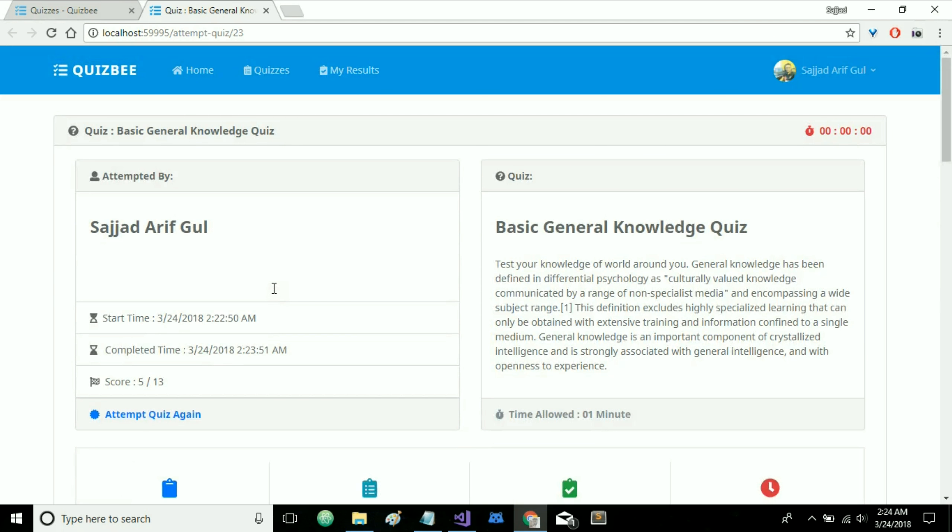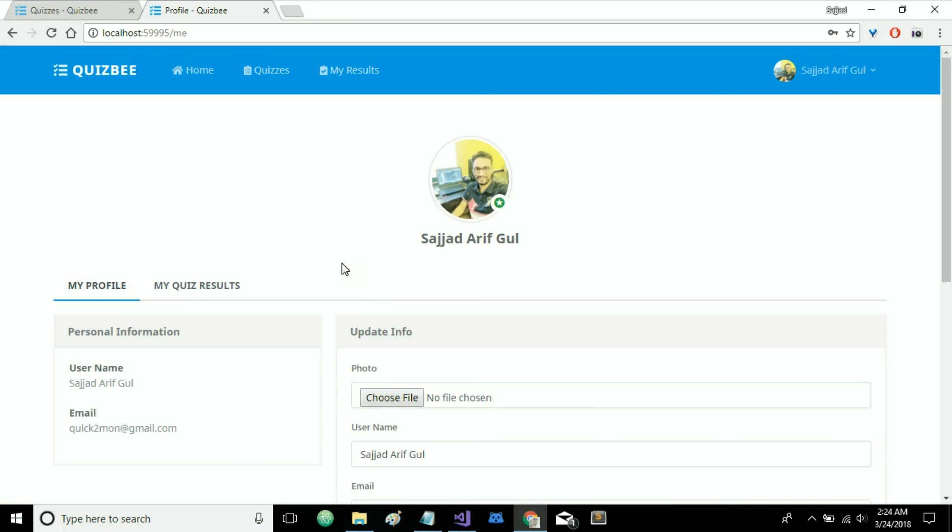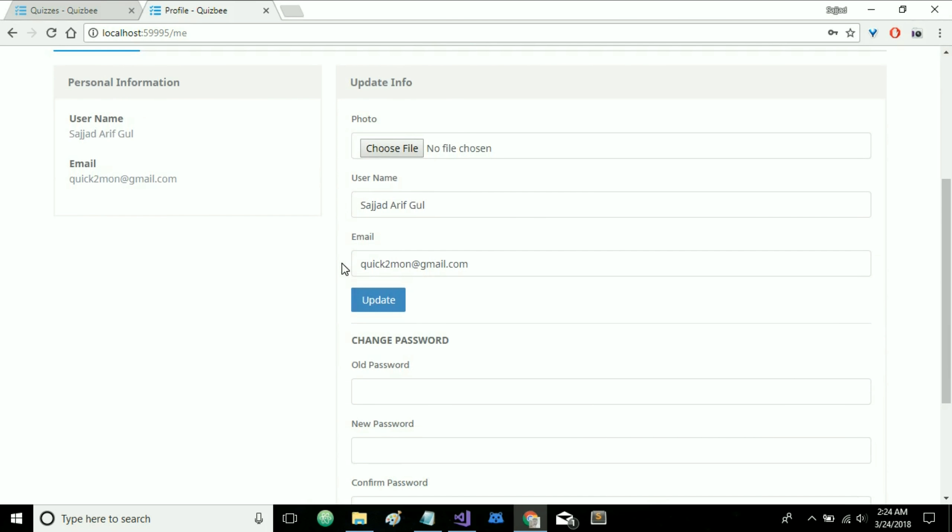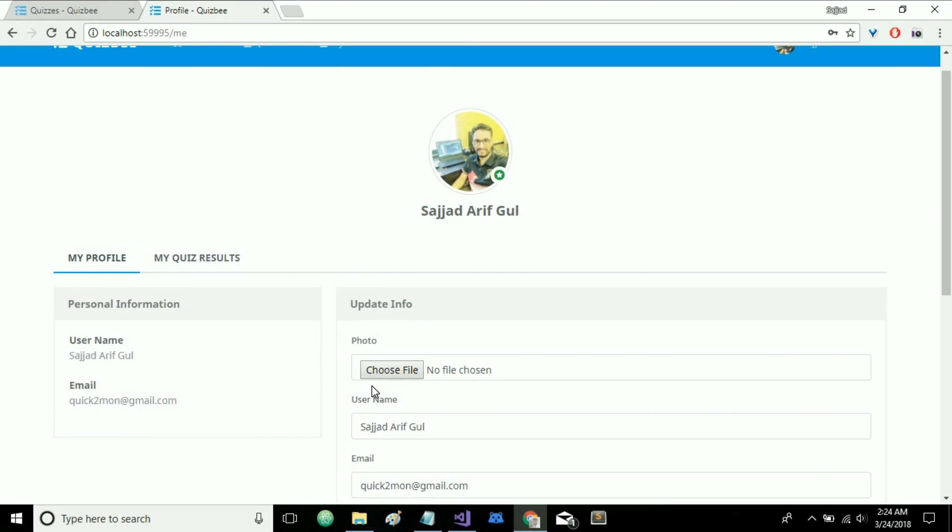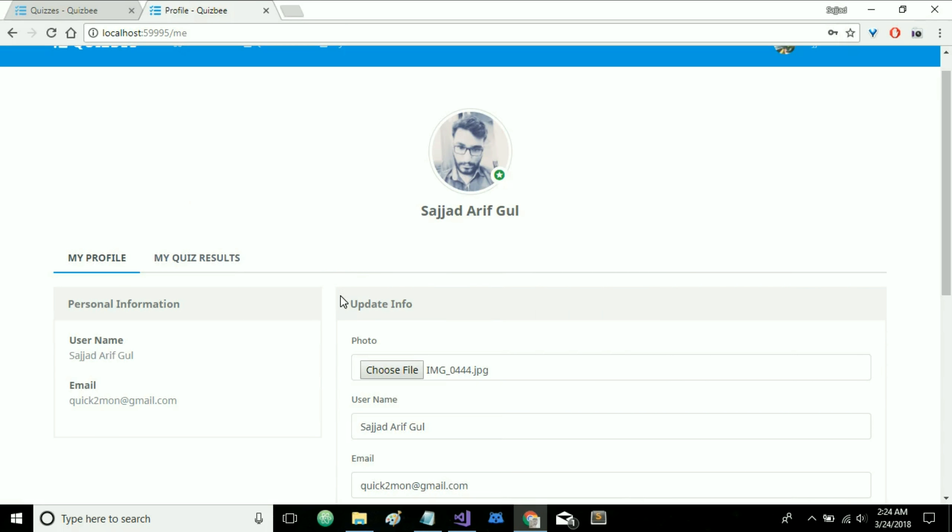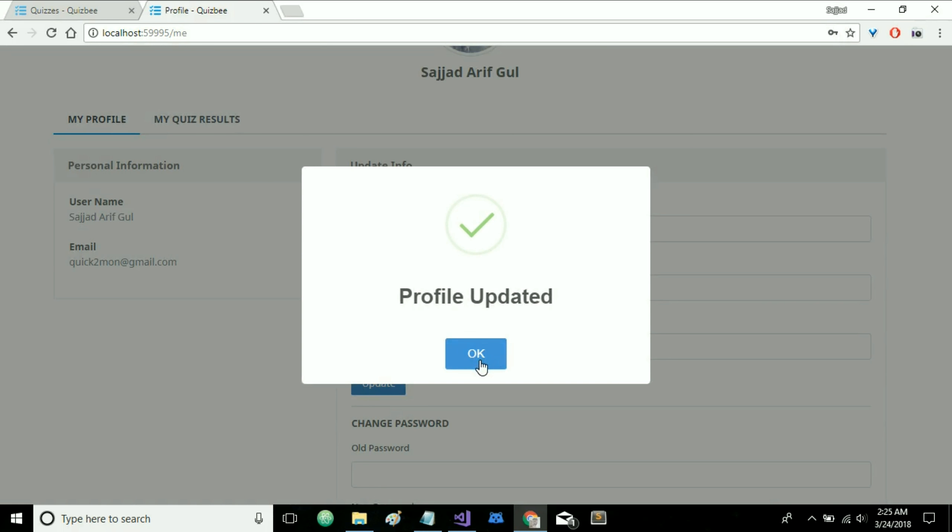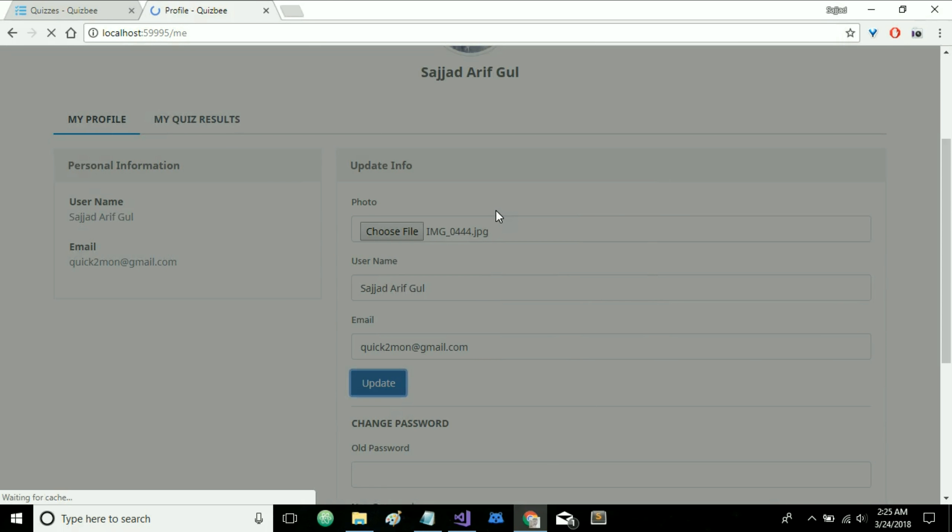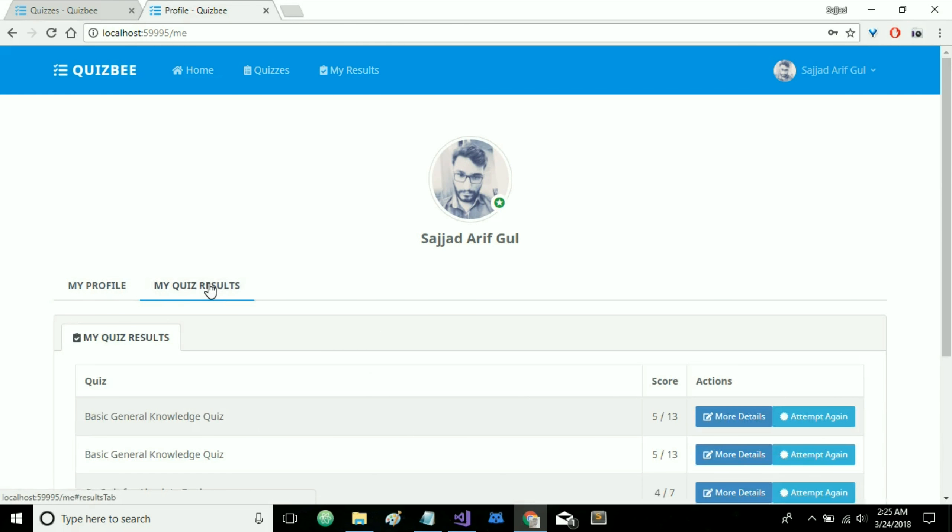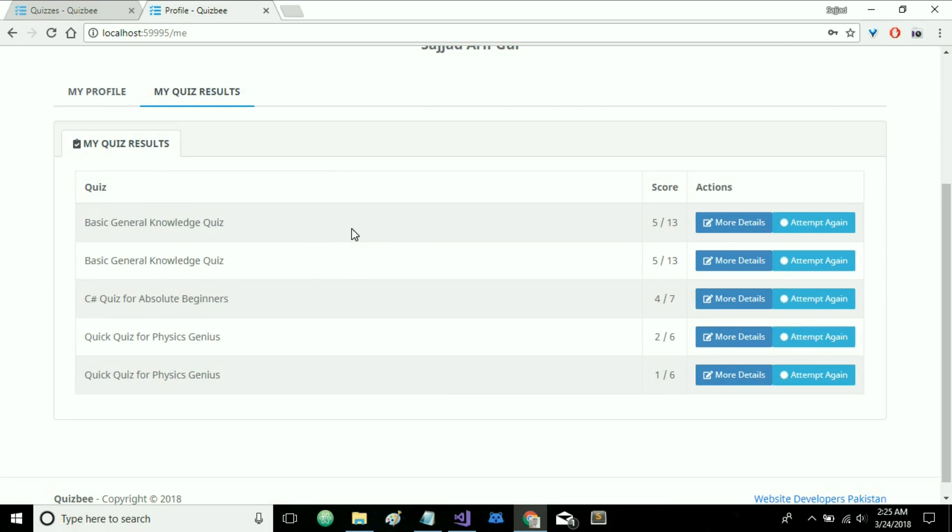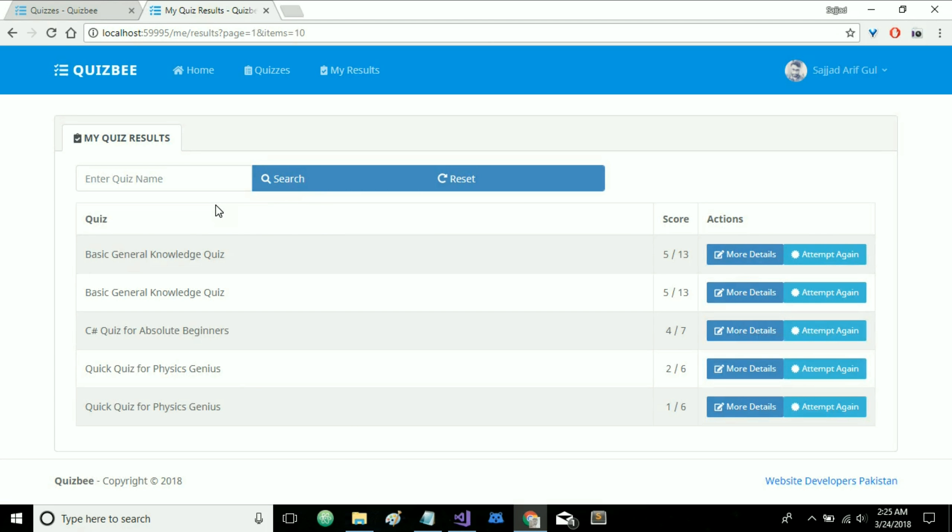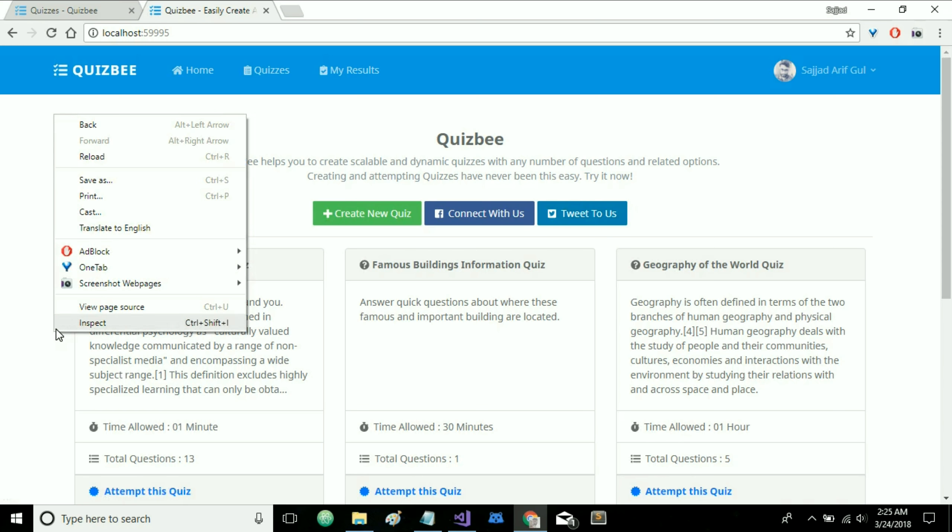Let's go back to the user profile here. So here you can update your information, your username, email or password and let's update this photo as well. I'm going to select this one. Update. So profile is successfully updated. You can also check your quiz results from this tab here. These are all my quiz attempts and you can also go to this page directly from your top navigation here.